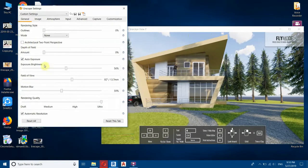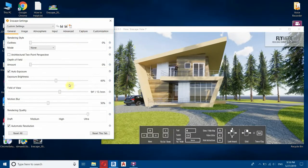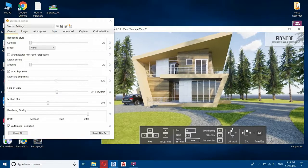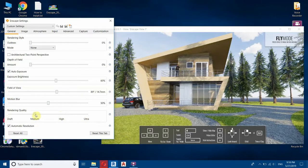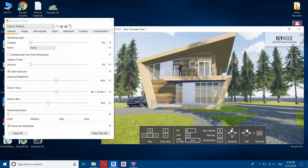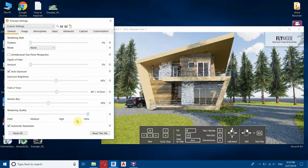In the General tab you get all these options. You can edit the exposure and brightness — 60 percent is okay for me. You can also adjust the field of view from here. Motion blur can be edited but I'll keep it as is. The rendering quality I've set to Ultra — you can use Draft or Medium for a more basic rendering. I'll keep it on Ultra.